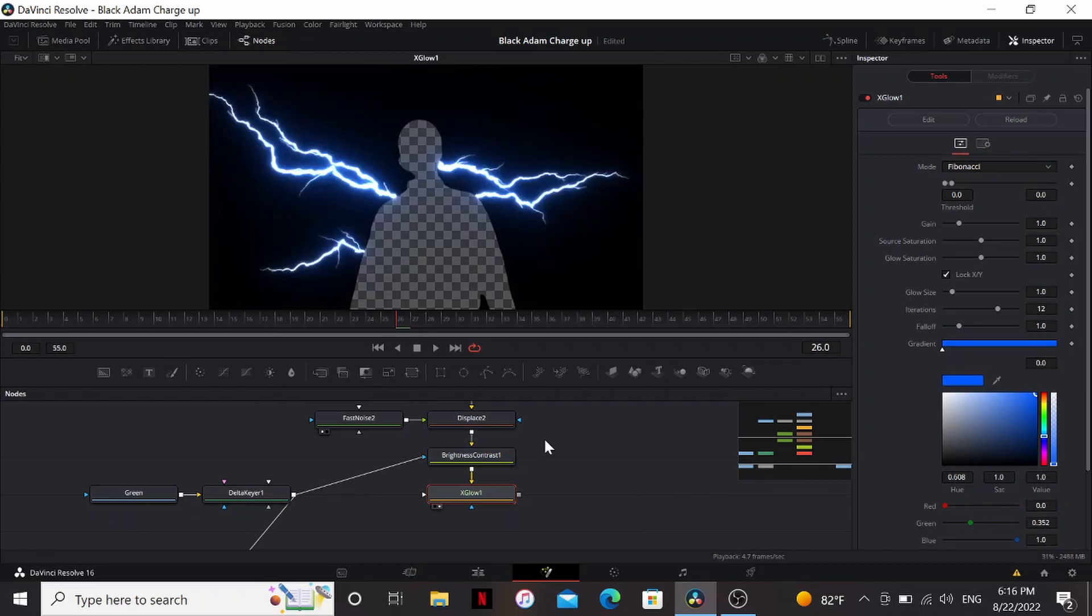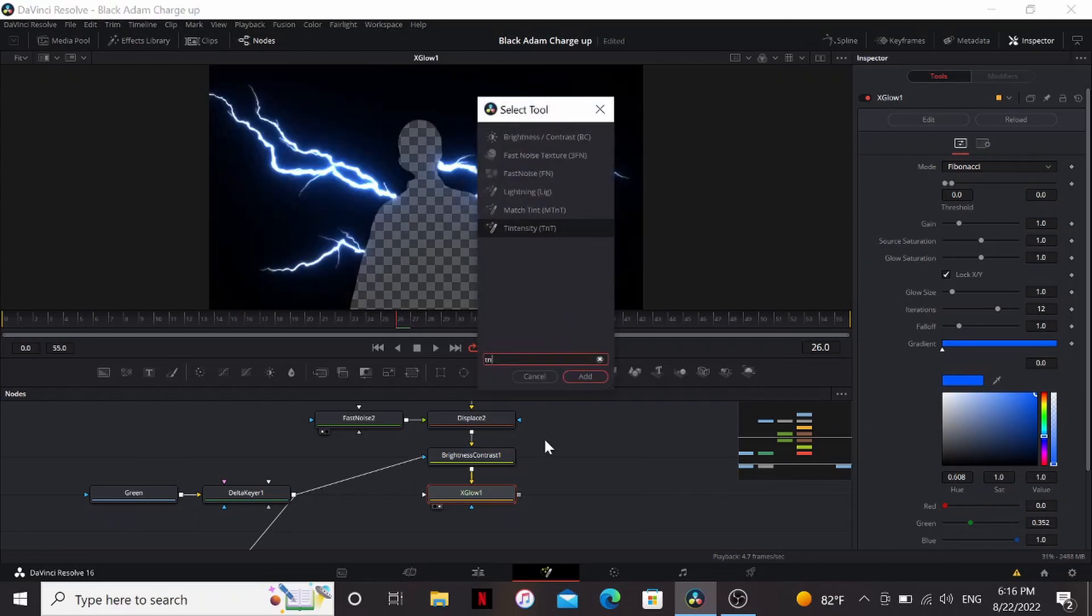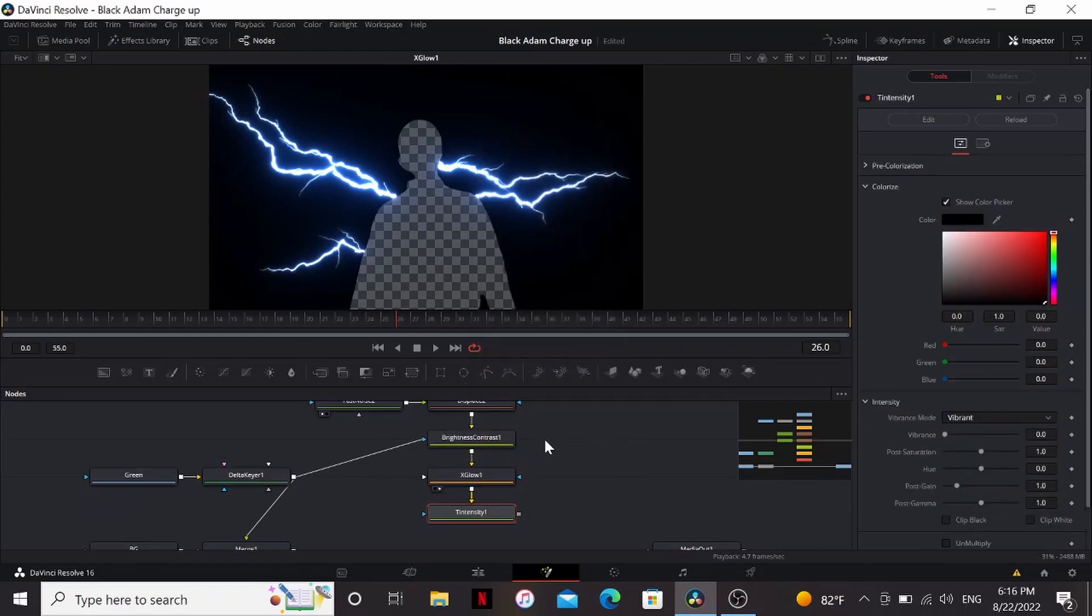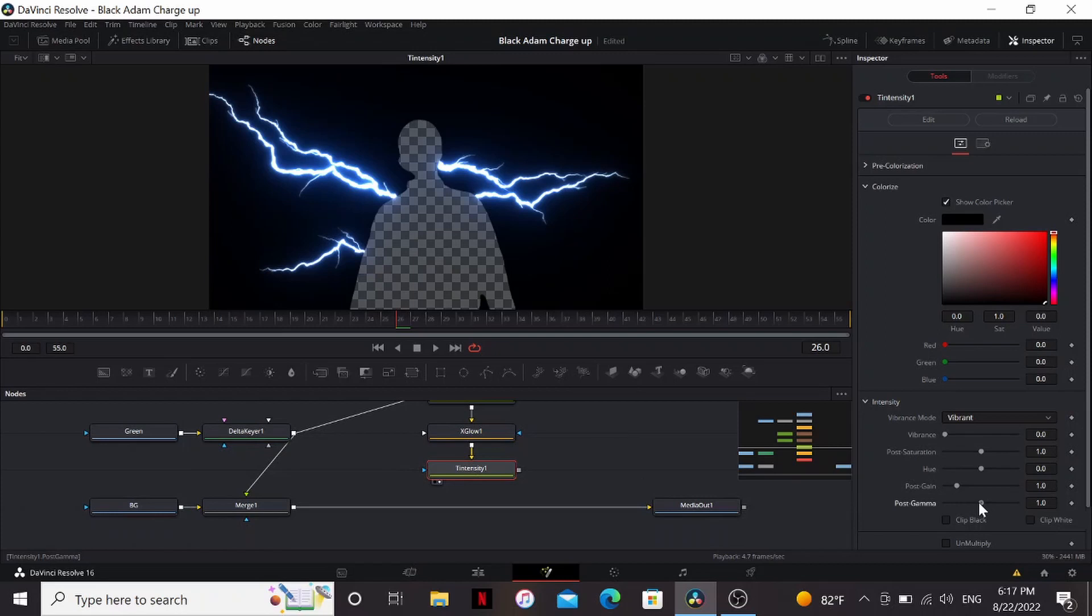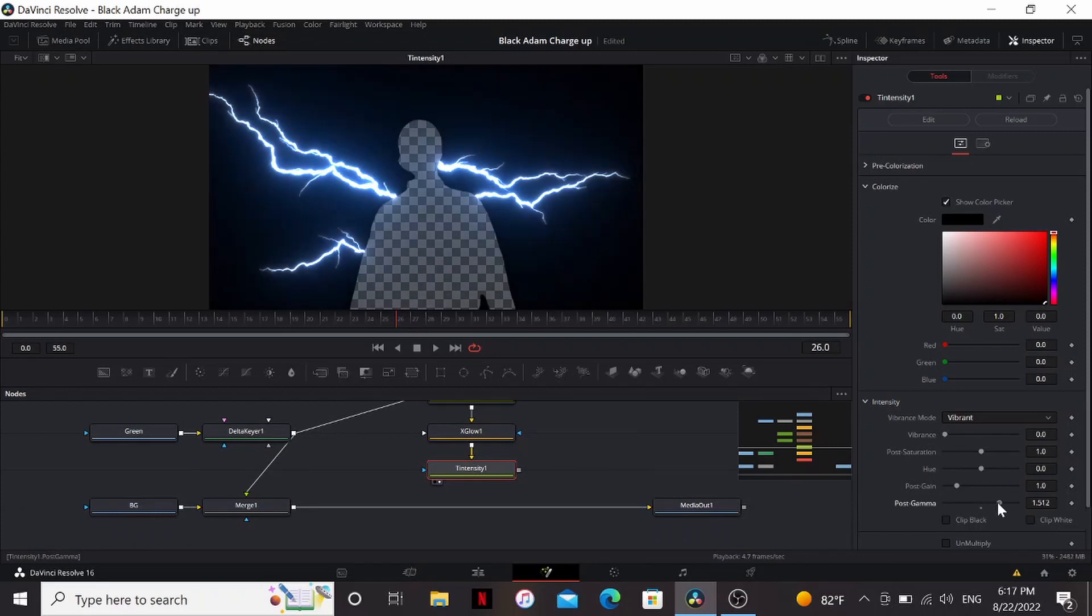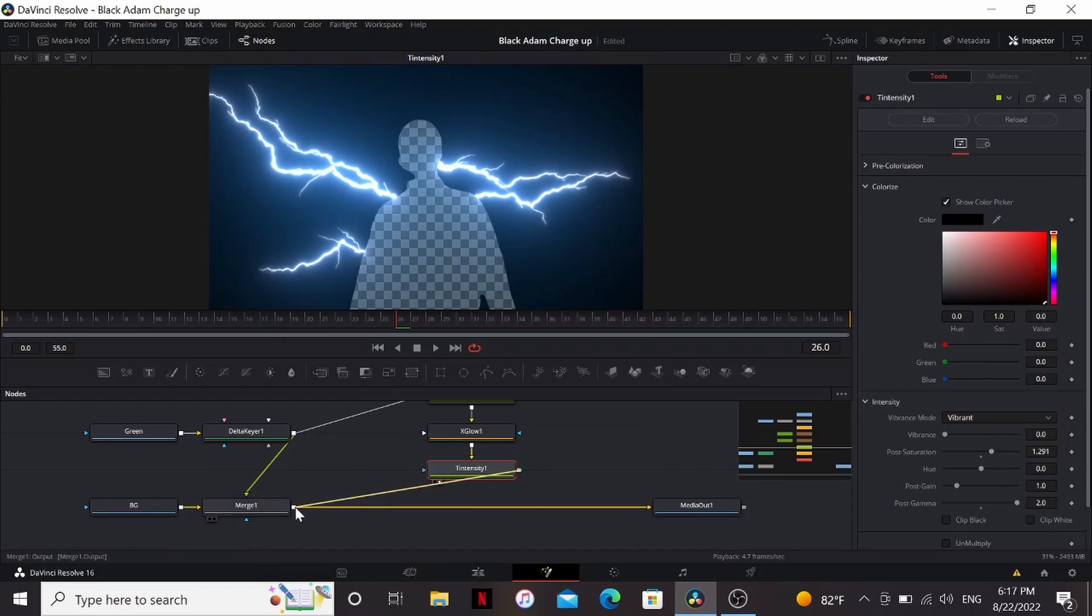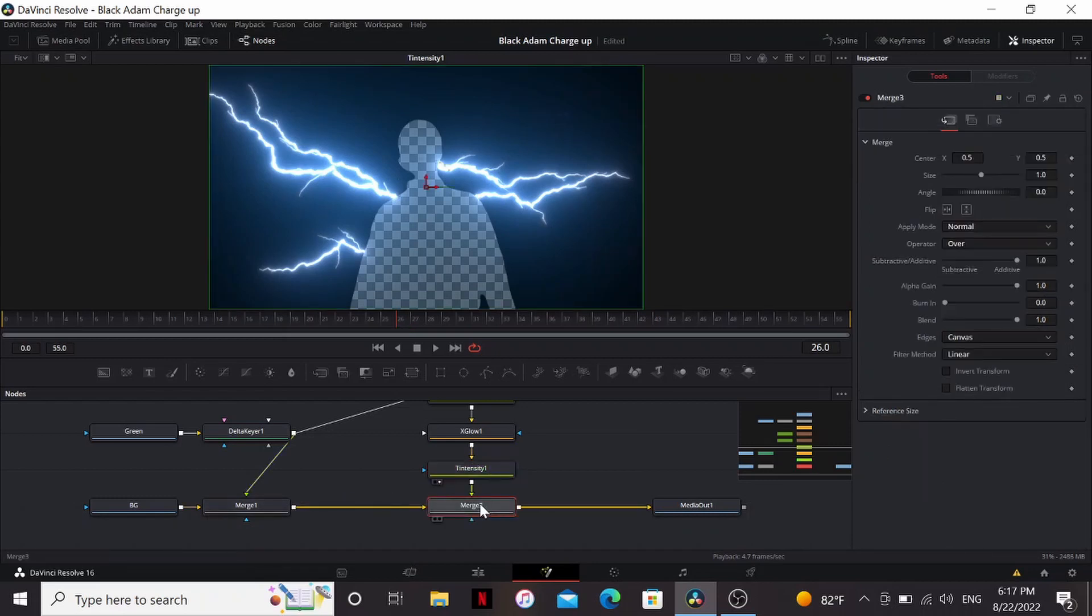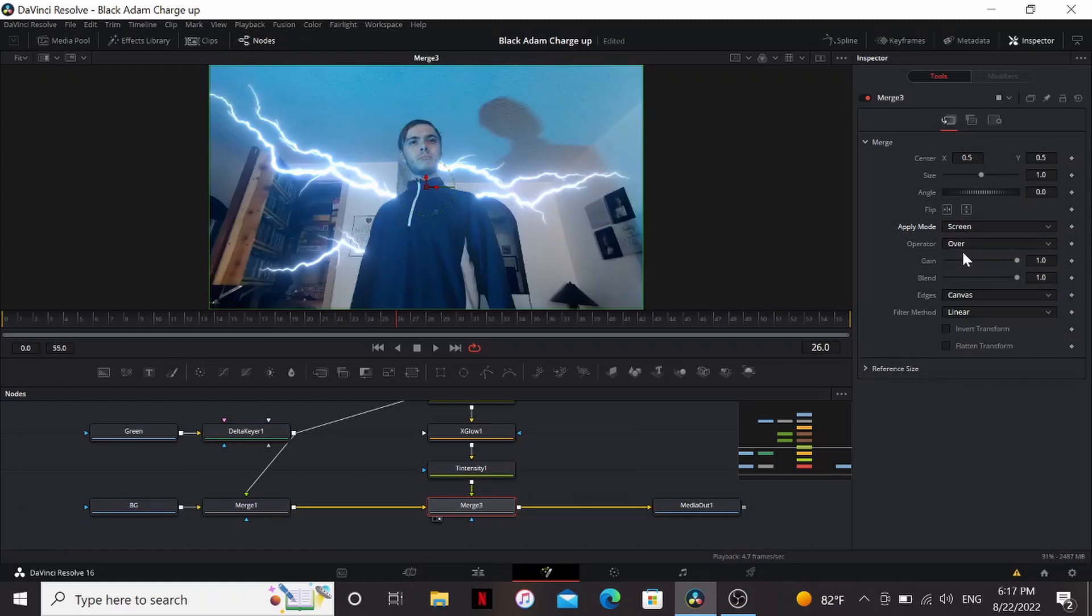I'm going to bring it to a nice blue color. Then add Tintensity. This is another plugin. You could use the color corrector for a lot of it, but I like the controls Tintensity gives. So I'm going to bring up the gamma. And play with the saturation. Now I'm going to merge this over our footage. And then change the apply mode to screen.